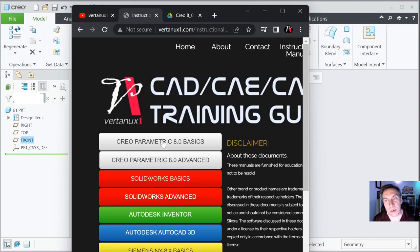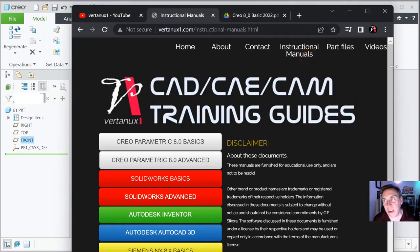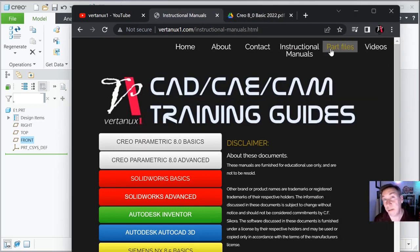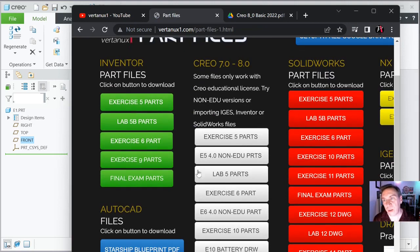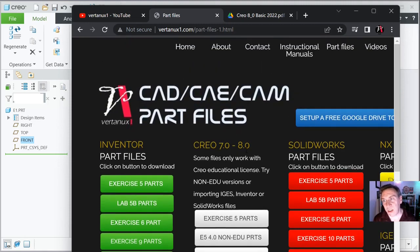So there's the Creo Parametric 8.0, and this is for Tandy1.com. At the top, you just go to Instructional Manuals. You can see all your part files that you'll need for the labs and exercises coming up in the next five weeks. You'll find them right here. You click on it and look for the white column of buttons — those are usually Creo. And even though it says up to 8.0, they should still work with 9.0 until I get it updated.